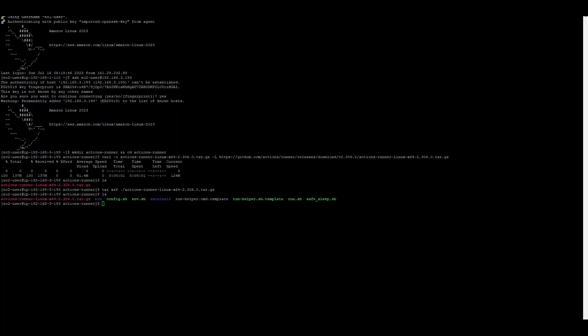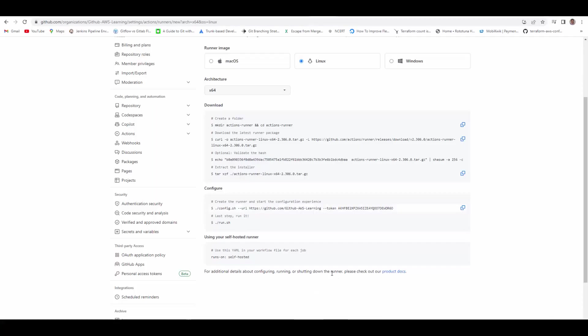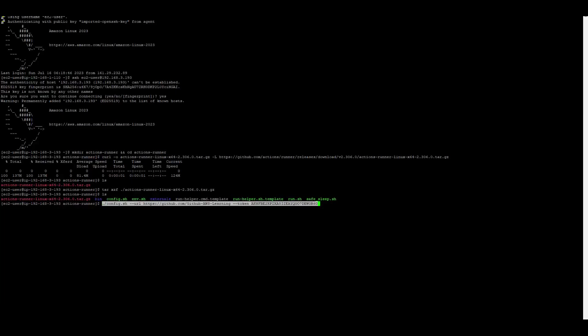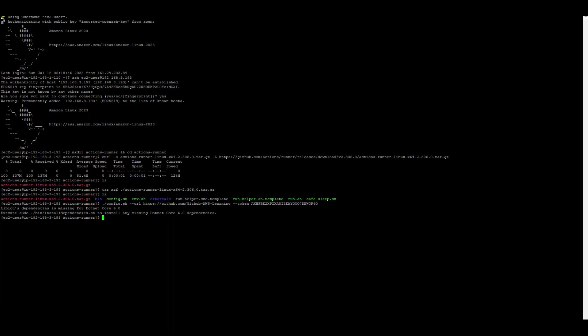So now we'll configure this runner. The first step is to run config.sh with the URL to your GitHub organization and pass a token. This will be used to register your runner with GitHub. Copy this command and we'll run it here. So it has thrown some message.